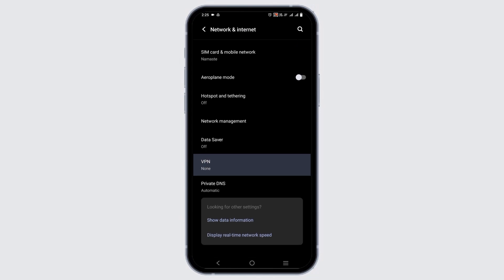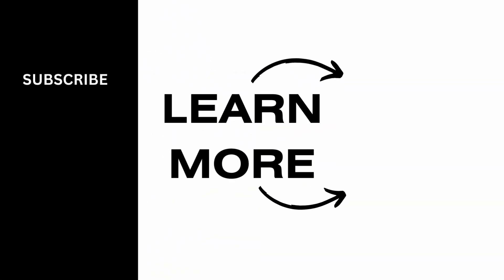So these are some of the solutions that you can try. For more such content, do not forget to hit the like and subscribe button. Thank you and keep watching.